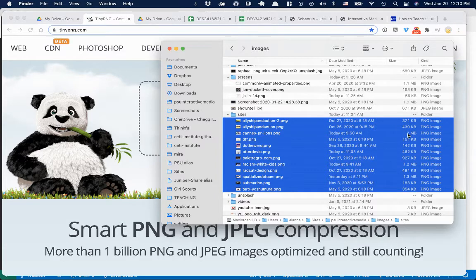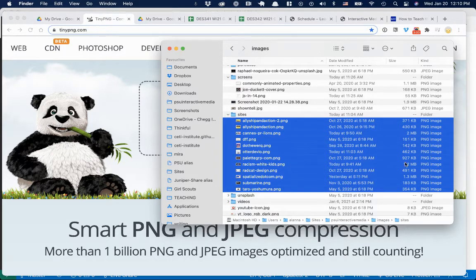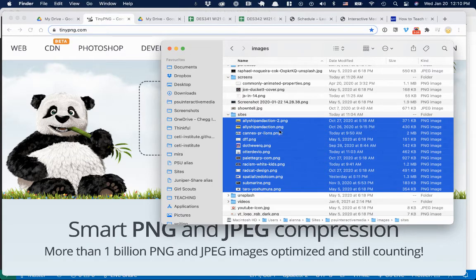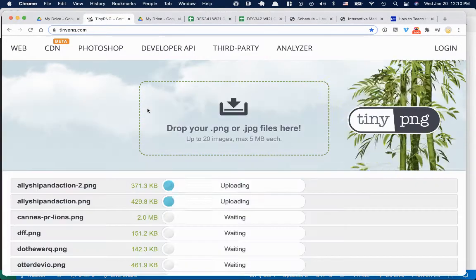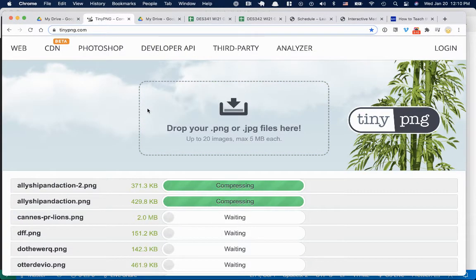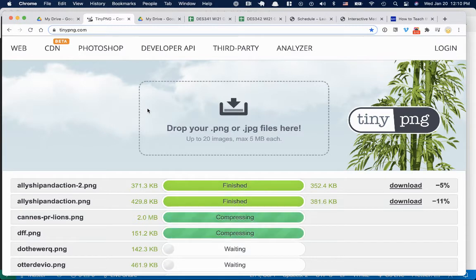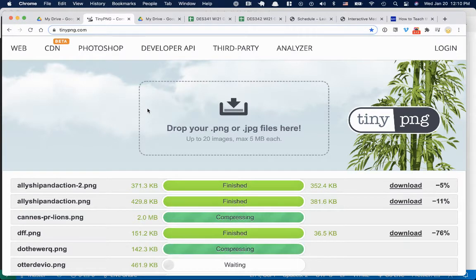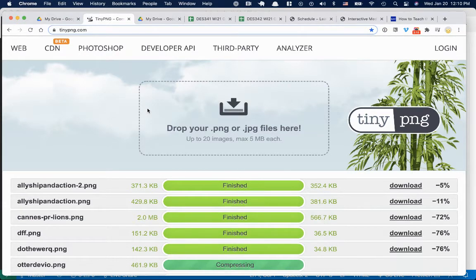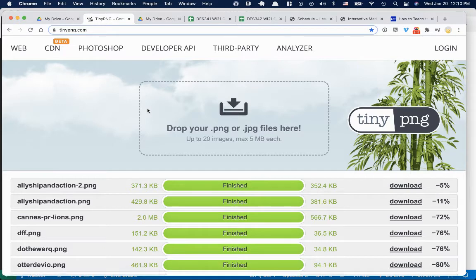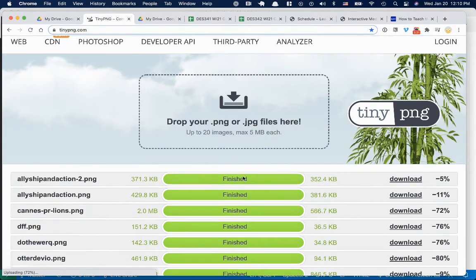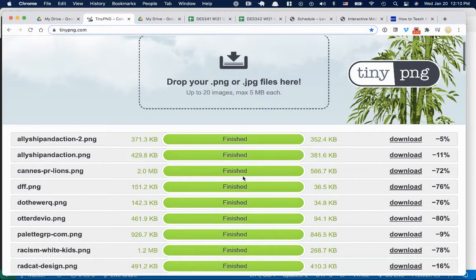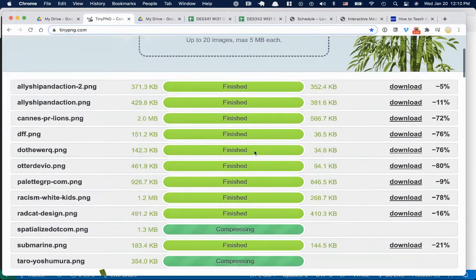So like this one's two megabytes, 1.2 megabytes, 1.3 megabytes. You don't really want anything on your site that is definitely not bigger than one megabyte. And honestly, 300 to 500 is big. So yeah, keep that in mind. And so here it is. You just drop them and they shrink.